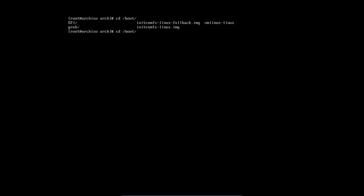We should have a look at the boot directory. Inside boot you have EFI, and let's go inside. We have here a folder called Arch. What we should do is make a directory called boot as well.